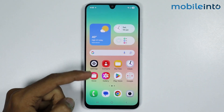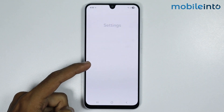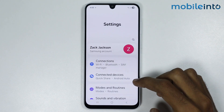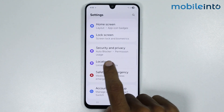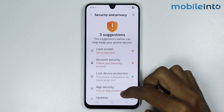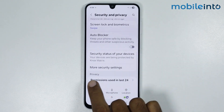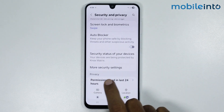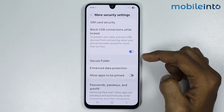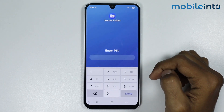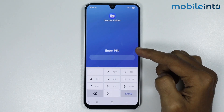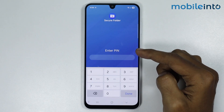For the second method, open the Settings app on your smartphone, scroll down and tap on Security and Privacy. From here scroll down and tap on More Security Settings, then tap on Secure Folder.